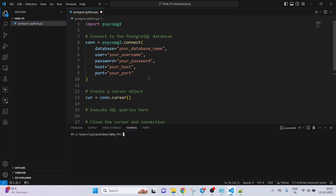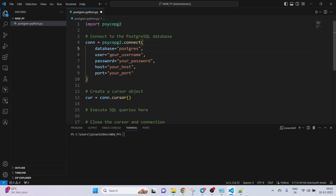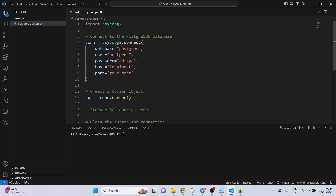When you set up PostgreSQL it asks you for a password, host, and port. By default a database named 'postgres' gets created. The username is also 'postgres' by default. In my case the password is 'aditya' — you can set anything you want. The host is 'localhost' since it's on the same machine, and the default port for PostgreSQL is 5432.